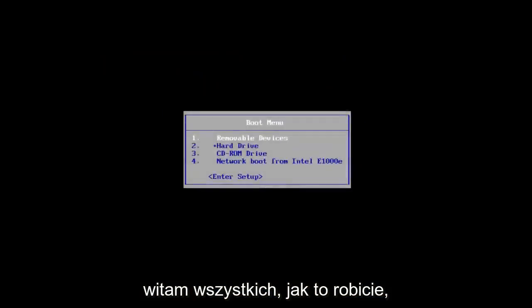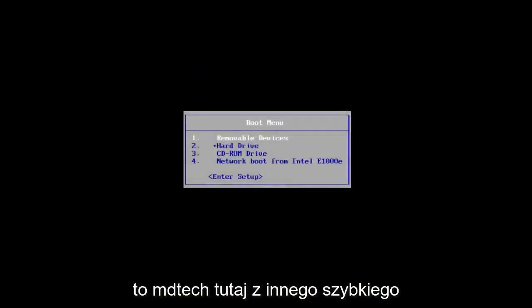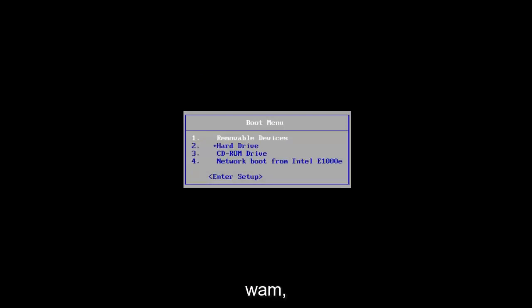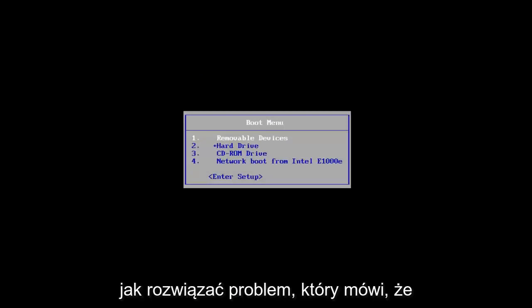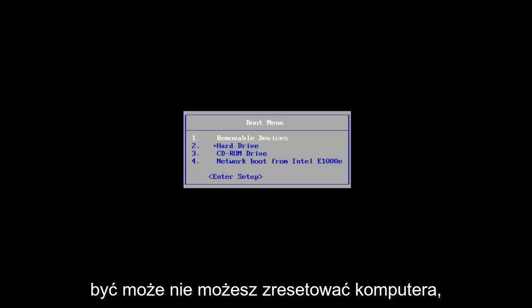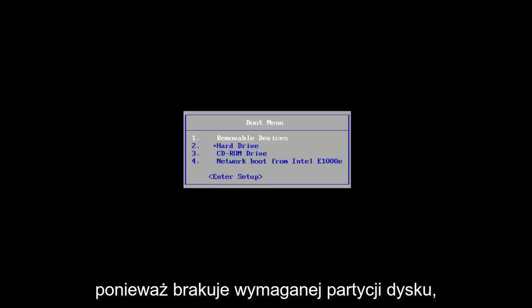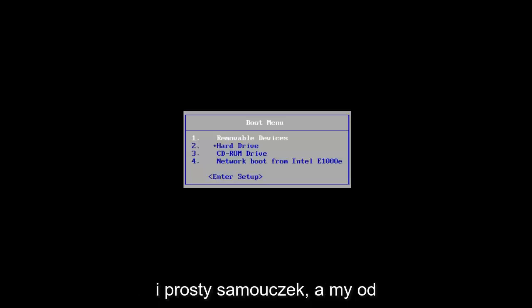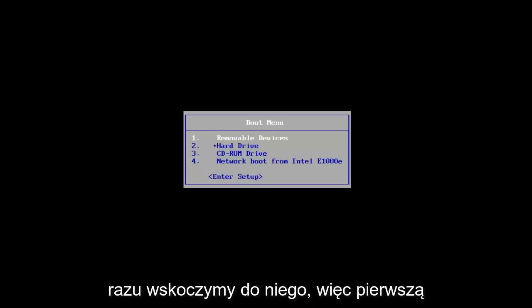Hello everyone, how are you doing? This is MD Tech here with another quick tutorial. In today's video, I'm going to show you how to resolve the issue where the drive or Windows isn't unlocked, or you're unable to reset your PC because the required drive partition is missing. This should be a fairly quick and straightforward tutorial, so let's jump right into it.